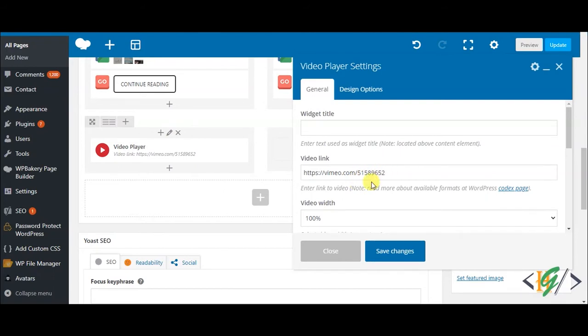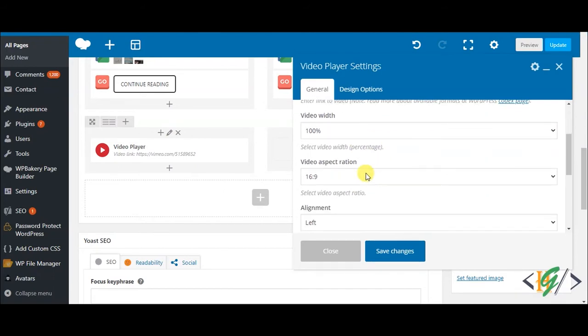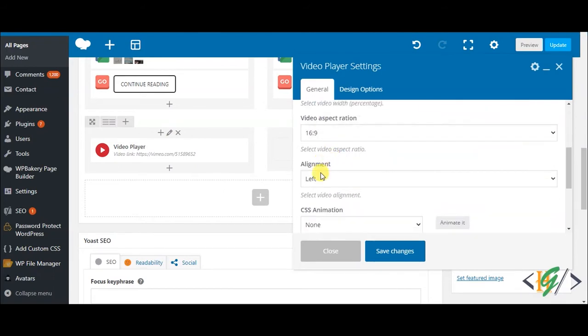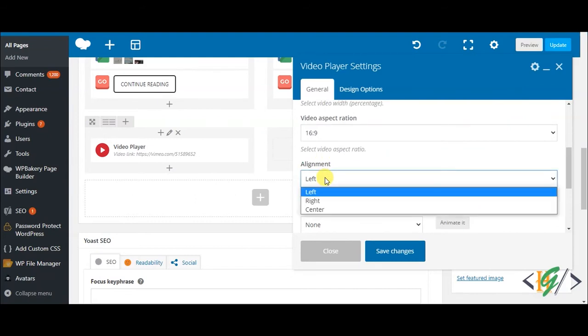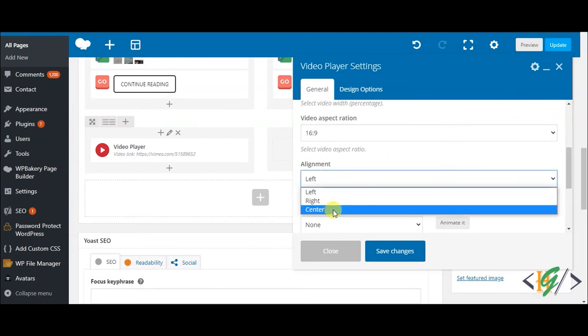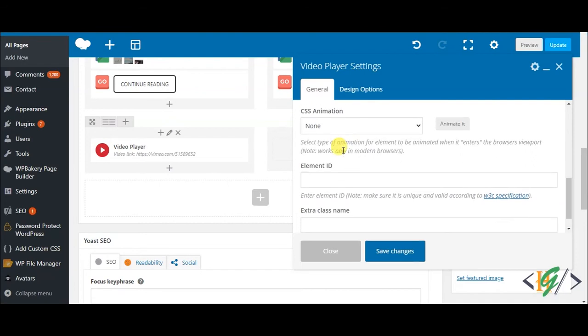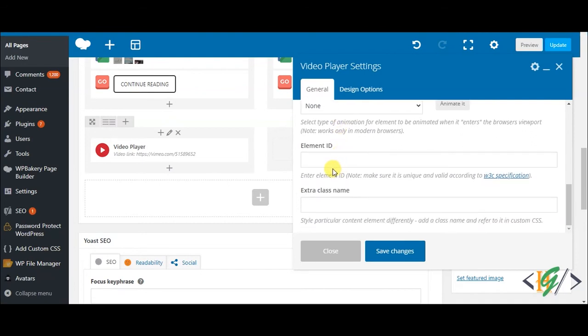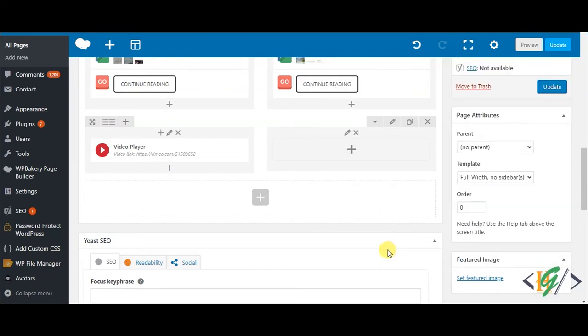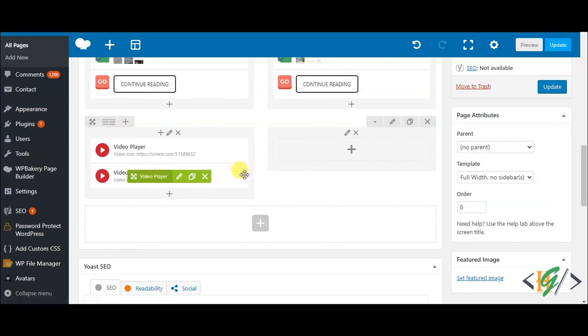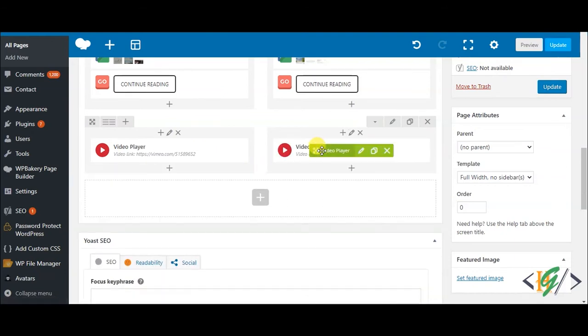Set video width to 100 percent, alignment to center, and you can set the video aspect ratio. Click on save changes. Then clone this element and drag and drop it here, and open it.